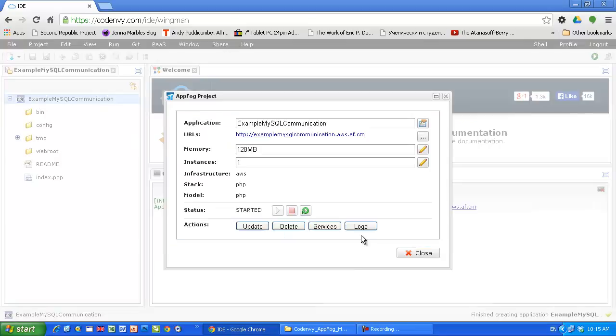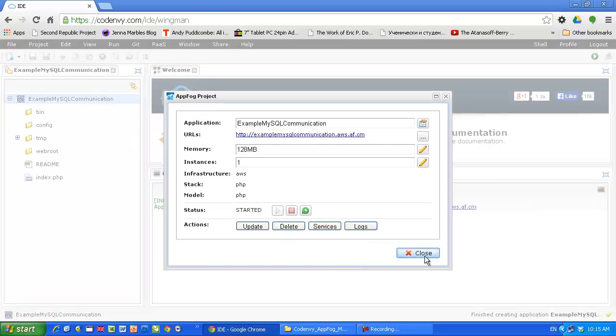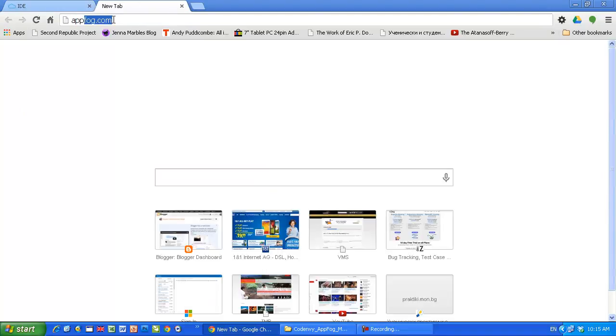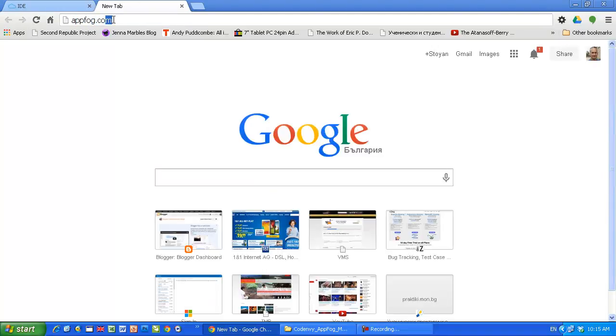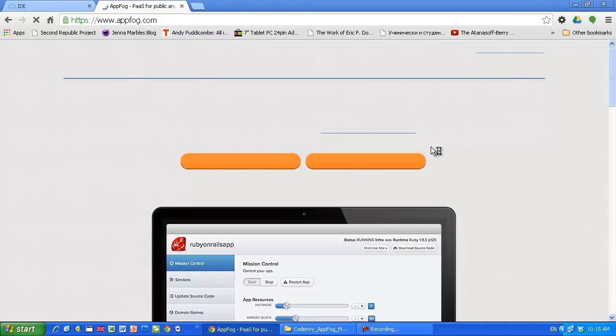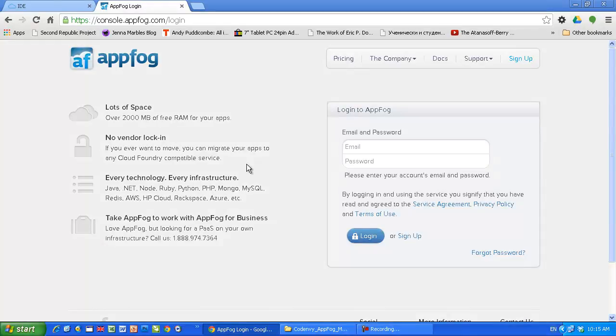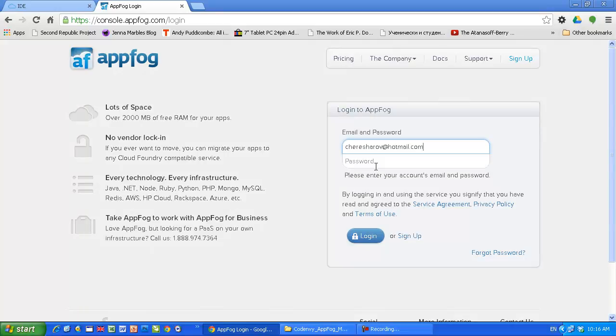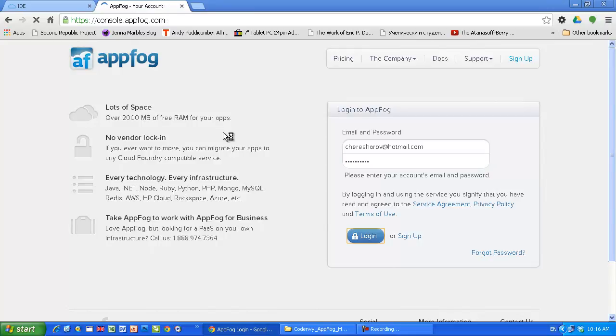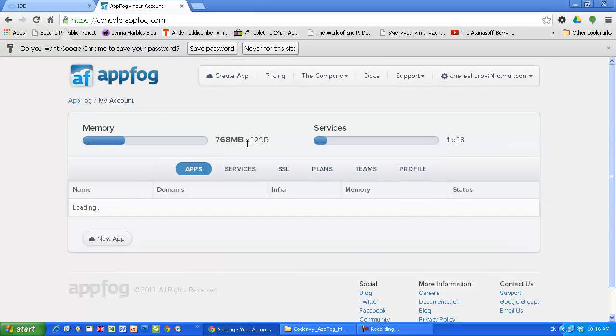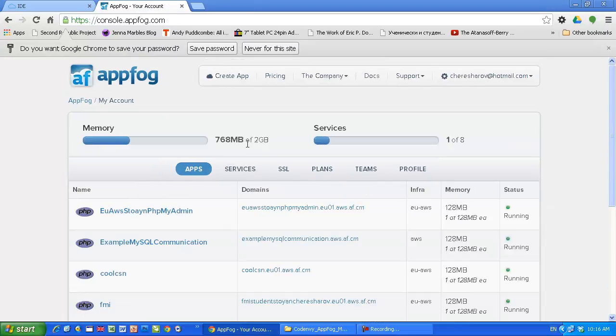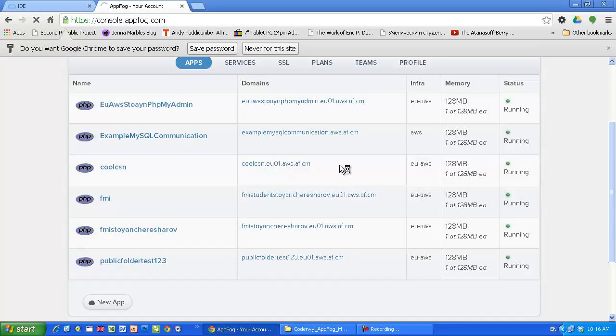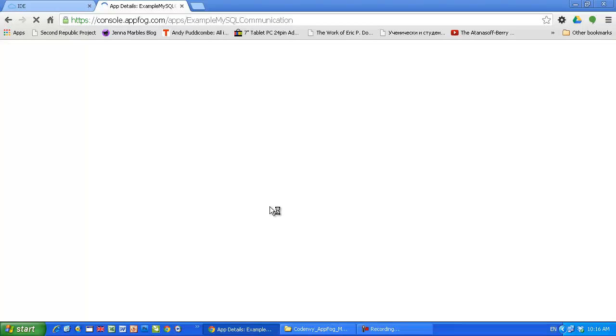I'm gonna show you another way. I'm gonna log in to my AppFog account and run the service from there. Login AppFog, right now I'm thinking that it's very convenient to do everything from CodeNV, but I'm gonna show you this from AppFog as well. Example MySQL communication. This is my application as you can see here.